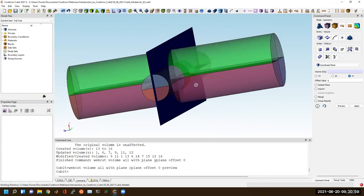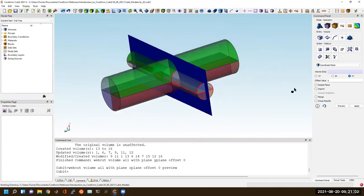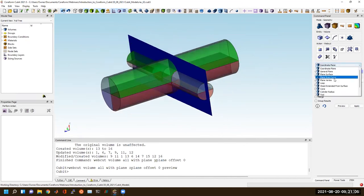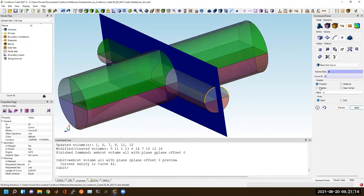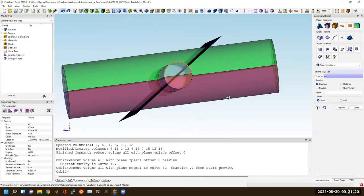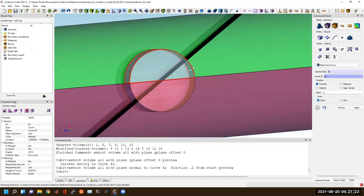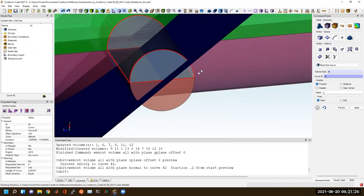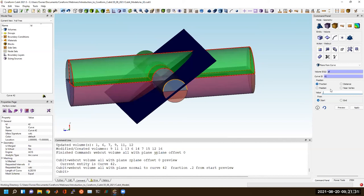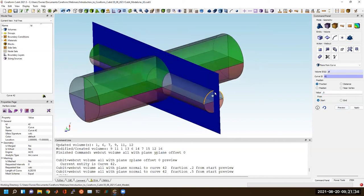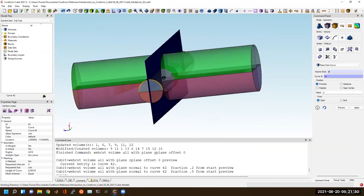There's another useful webcut tool called 'plane from curve' where I can choose my volumes to cut, choose a curve, and evaluate that curve at some location — for example, a fraction of 0.2 along its curve, and it'll compute the tangent at that point. So 0.2 is the ratio along this curve where it computes the tangent to define the cutting plane. Or if this was off-centered somewhere not aligned with my origin, this might be another way to effectively do this same cut.